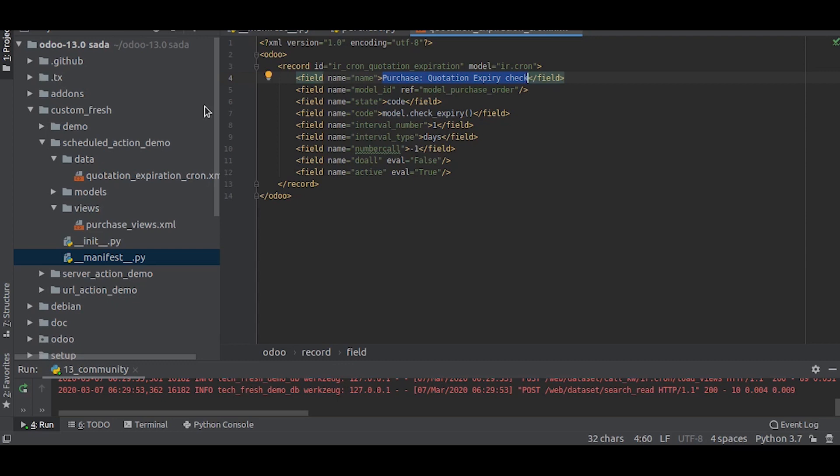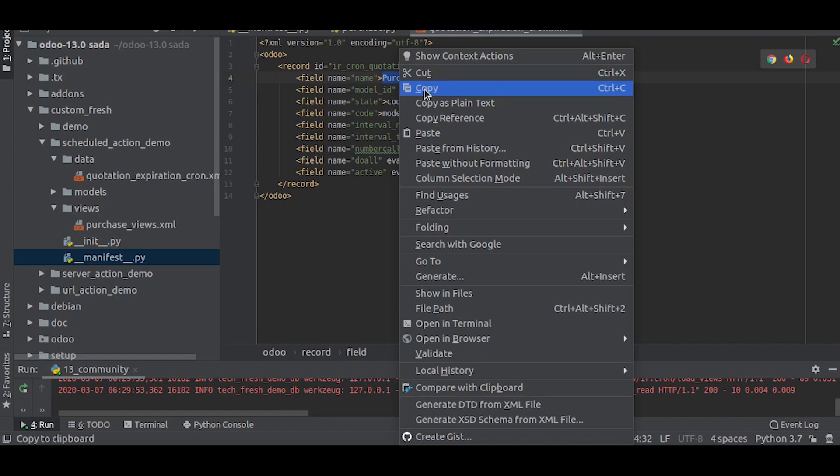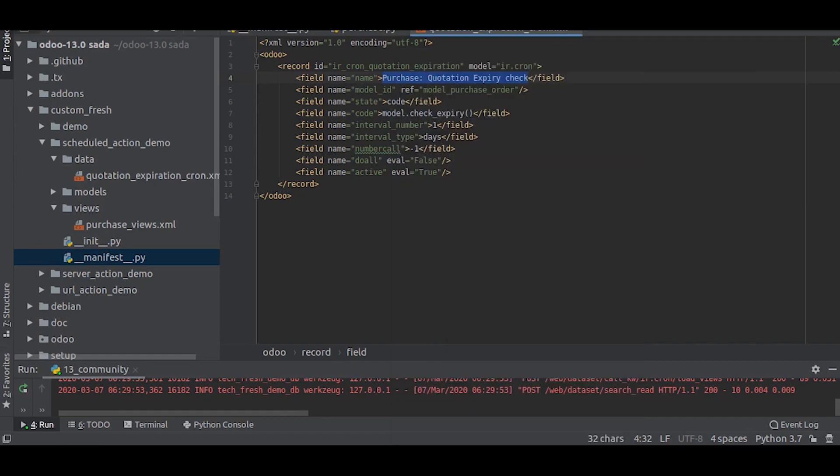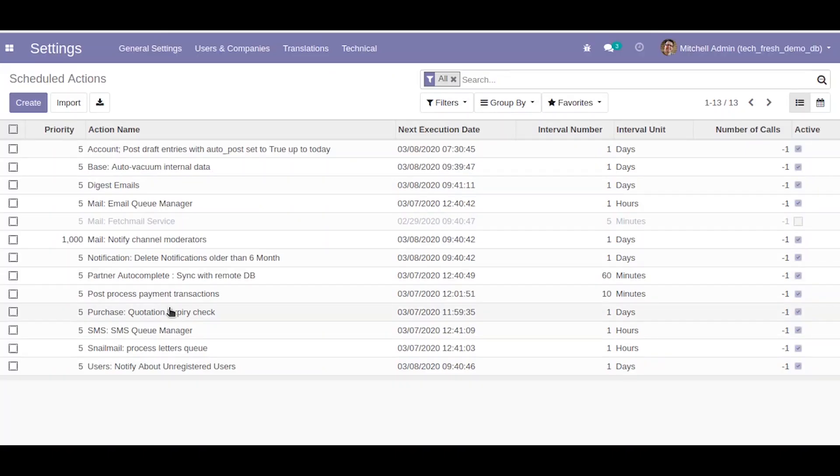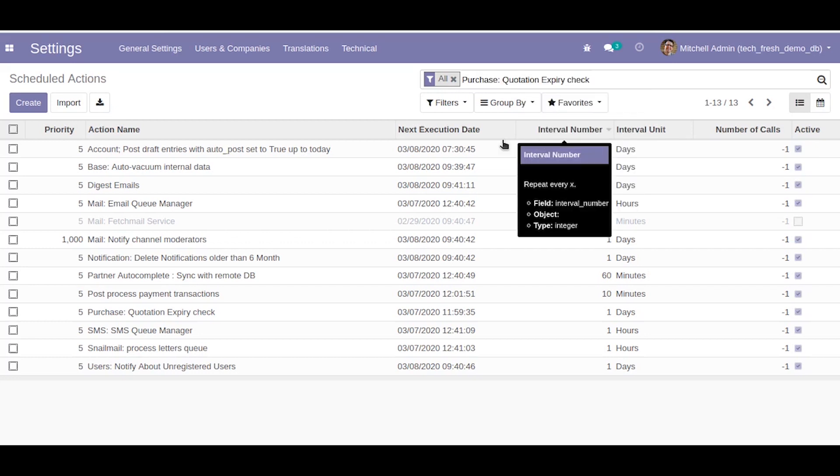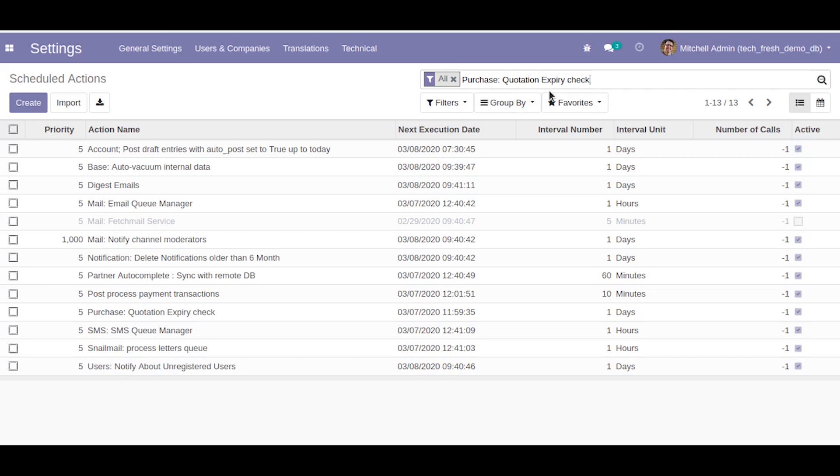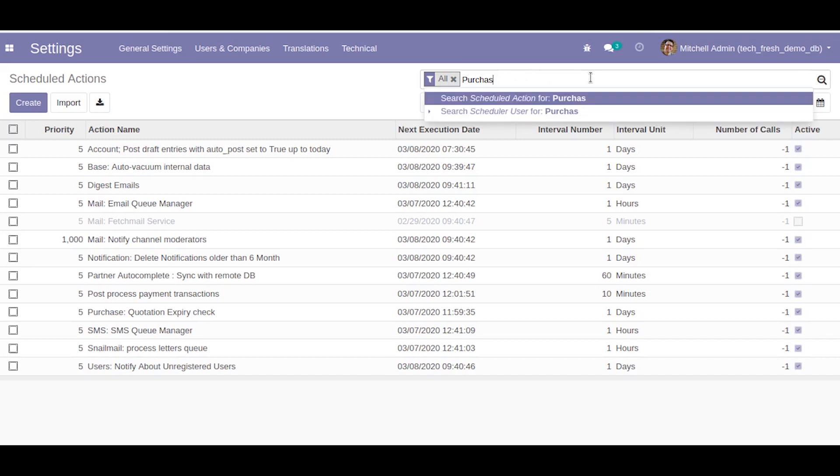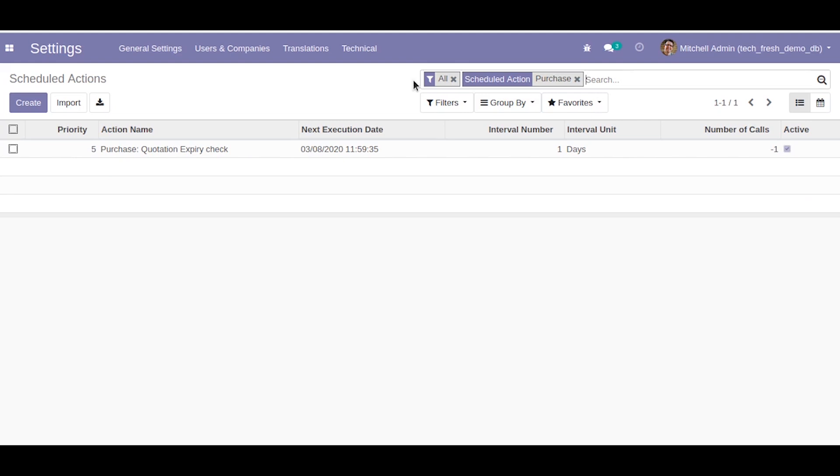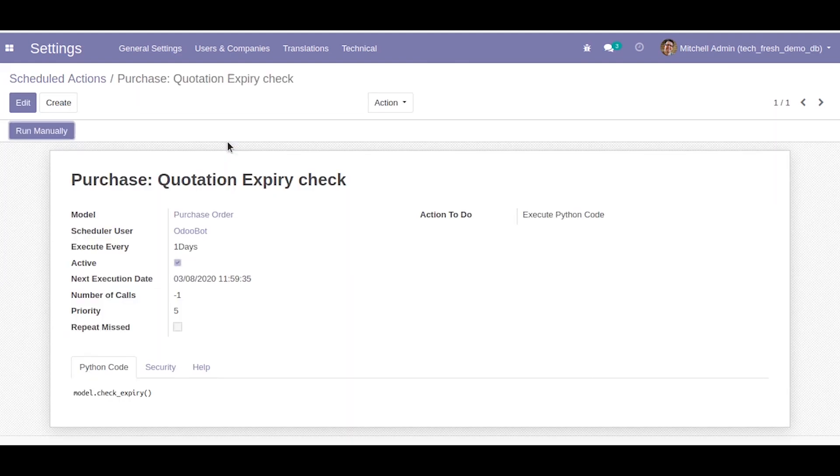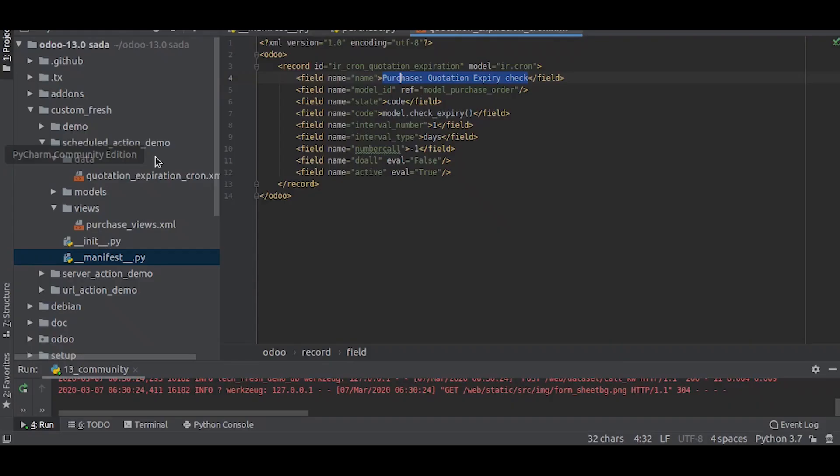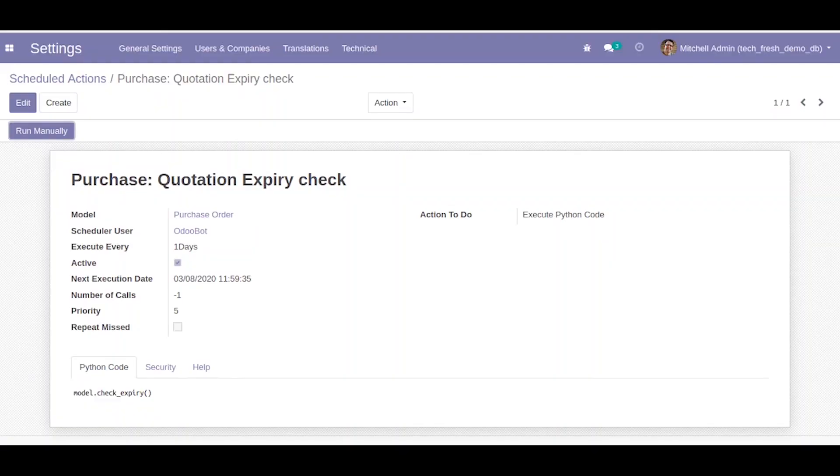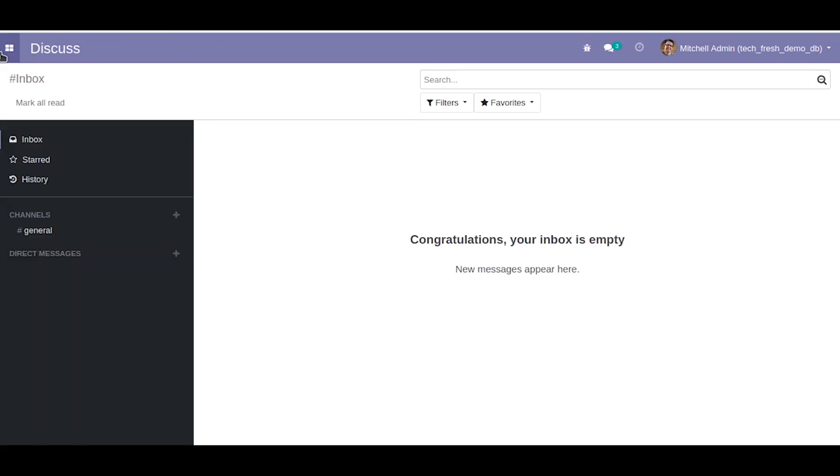This is the one. What happens is that the function we wrote will execute automatically every one day, that is daily. What we are going to do is we will check if it runs by clicking on run manually to check if it works or not.